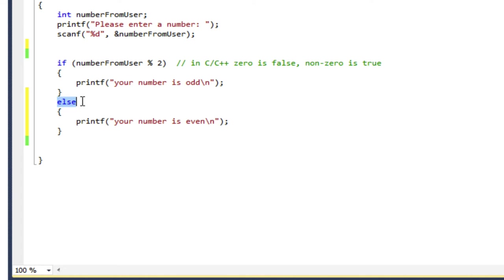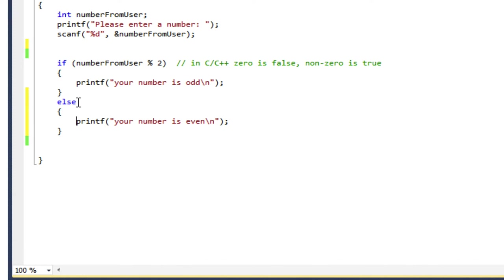Now what else means is if it's not true, so otherwise, do this. So if this condition is true, it executes this first block of code. And then I have this keyword else. And if this condition is not true, it executes the second block of code. So it's one or the other. It will never execute both. It always executes one of those two.